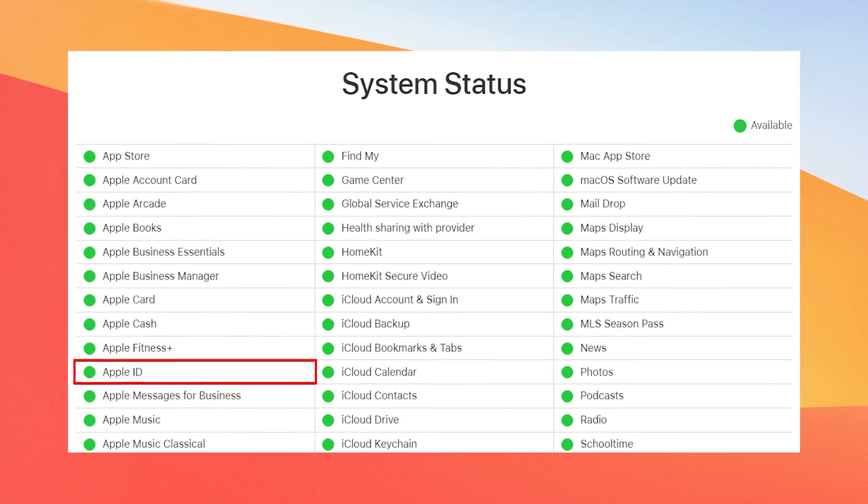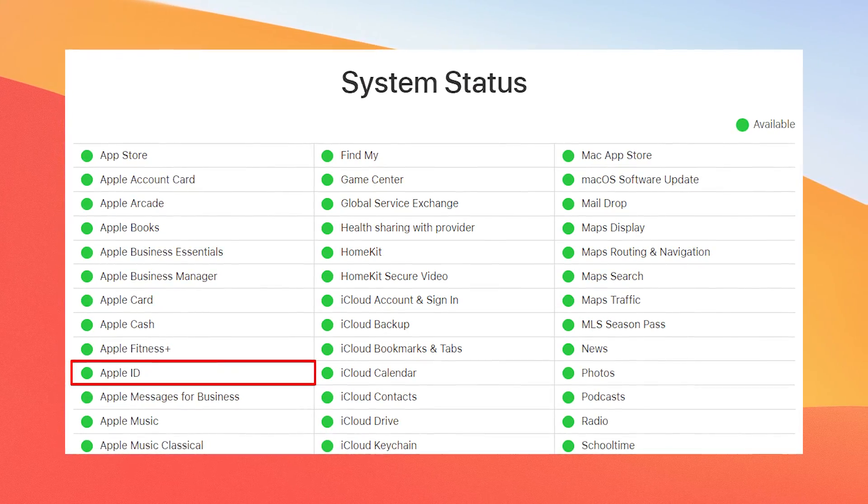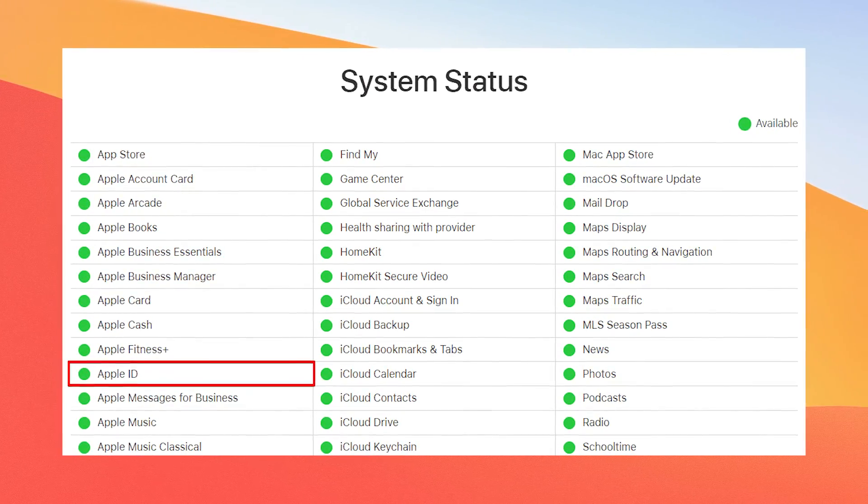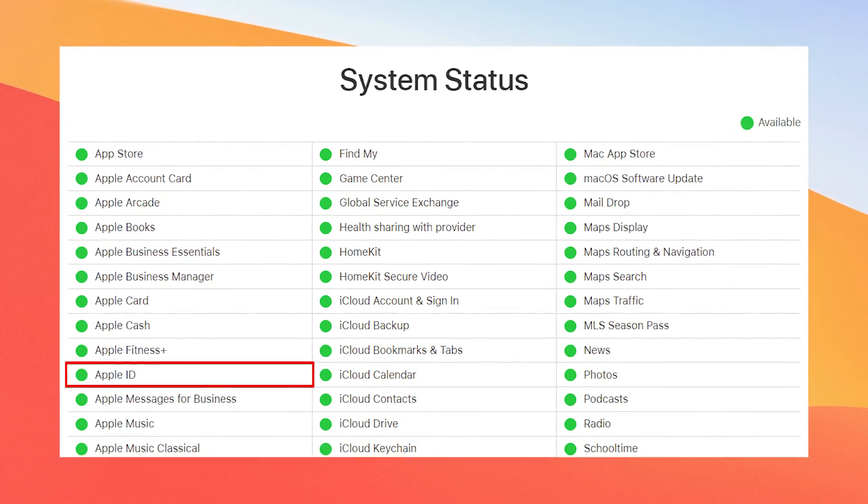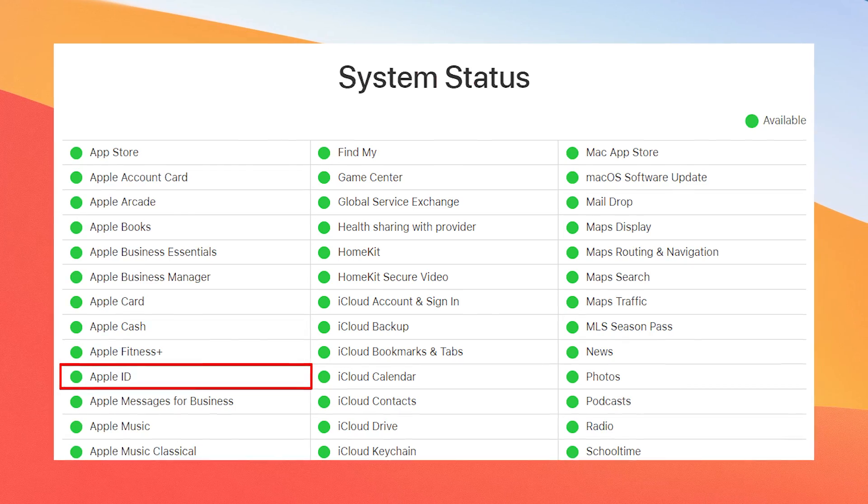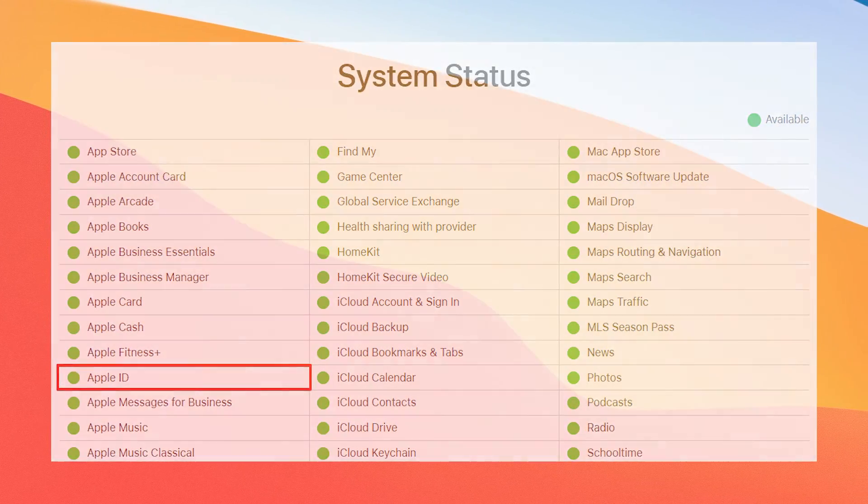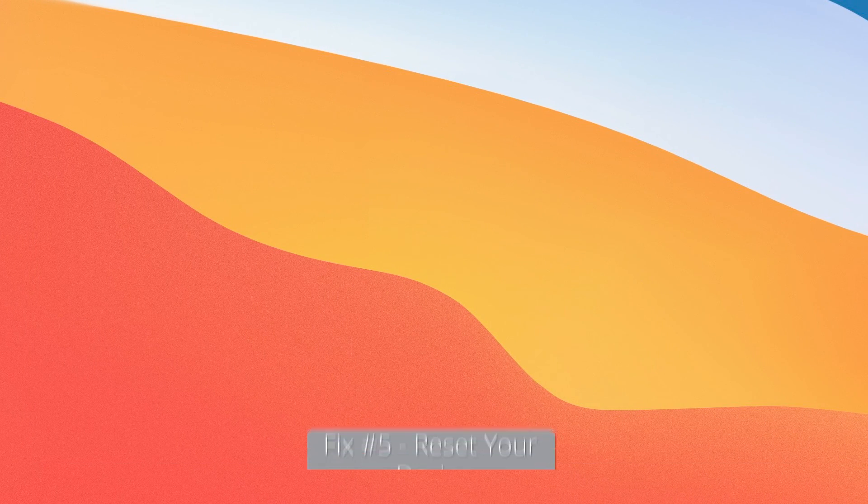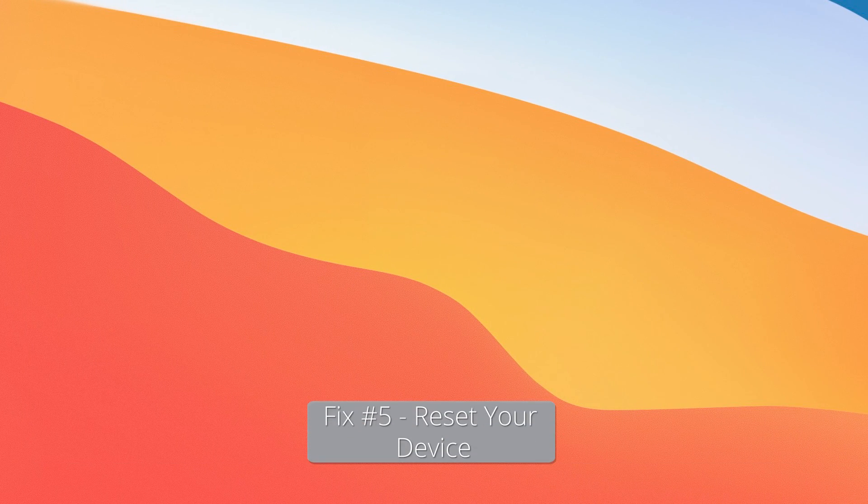However, if it's marked green, then the service is healthy and working properly. In this case, move on to the next fix. And the next fix is a last resort, so to speak.